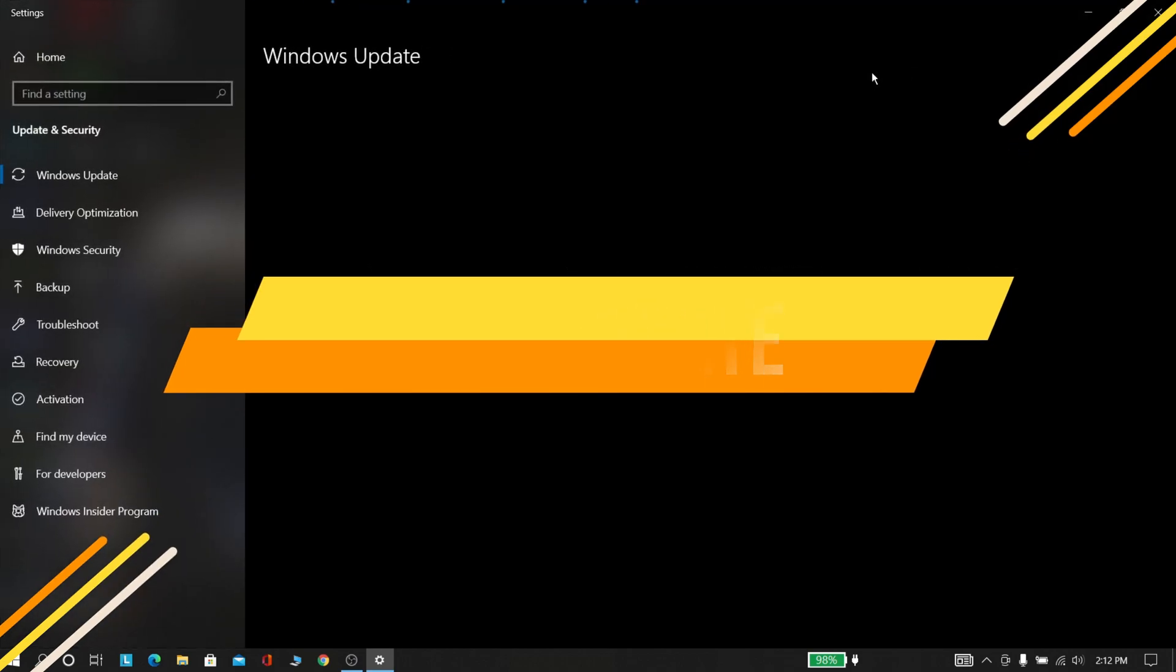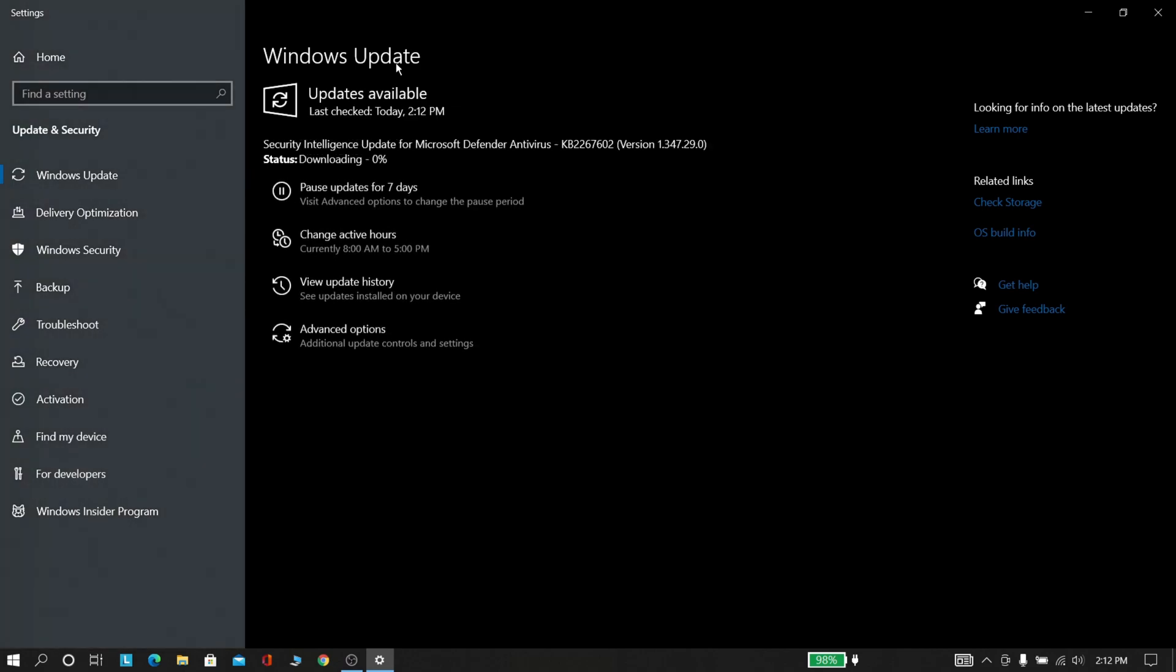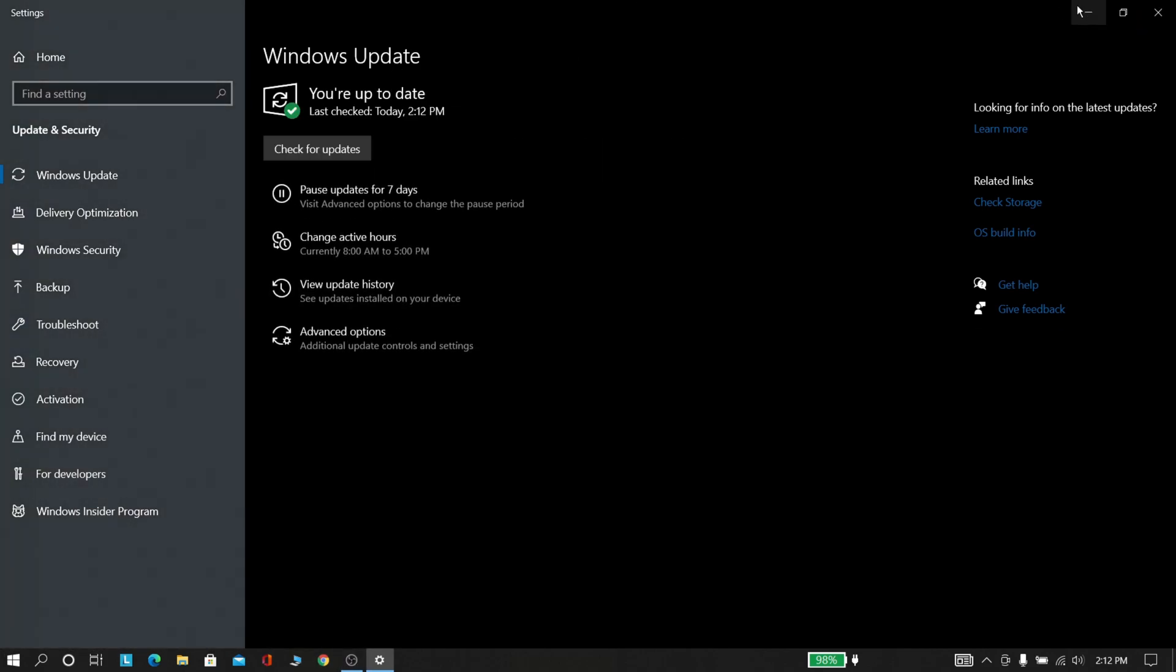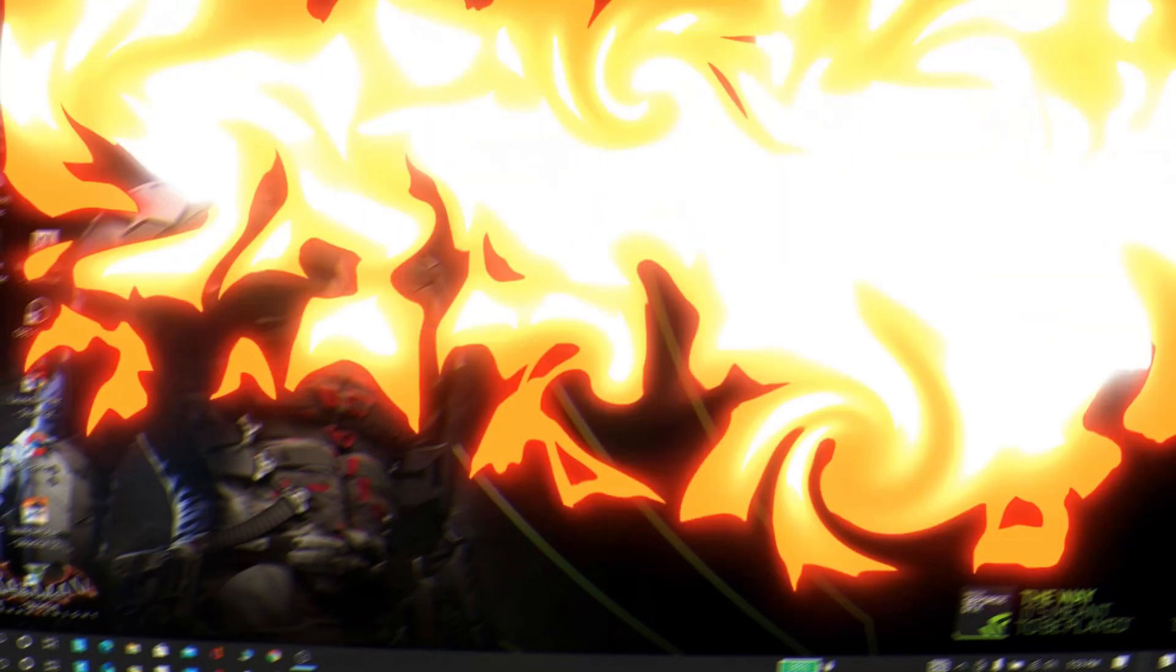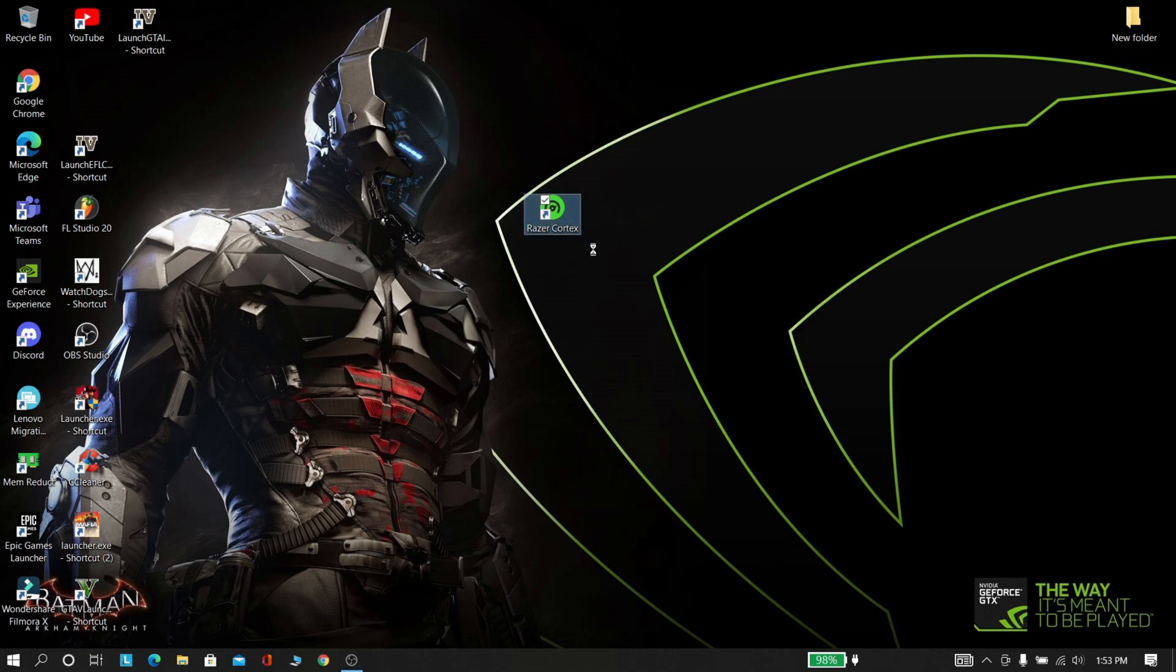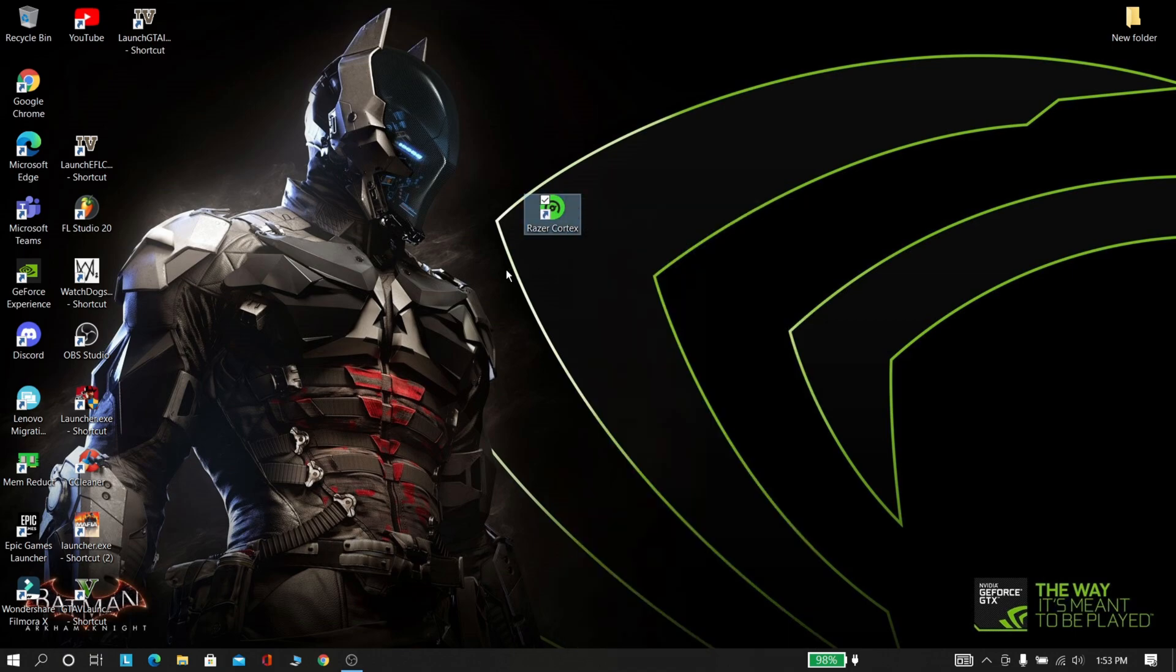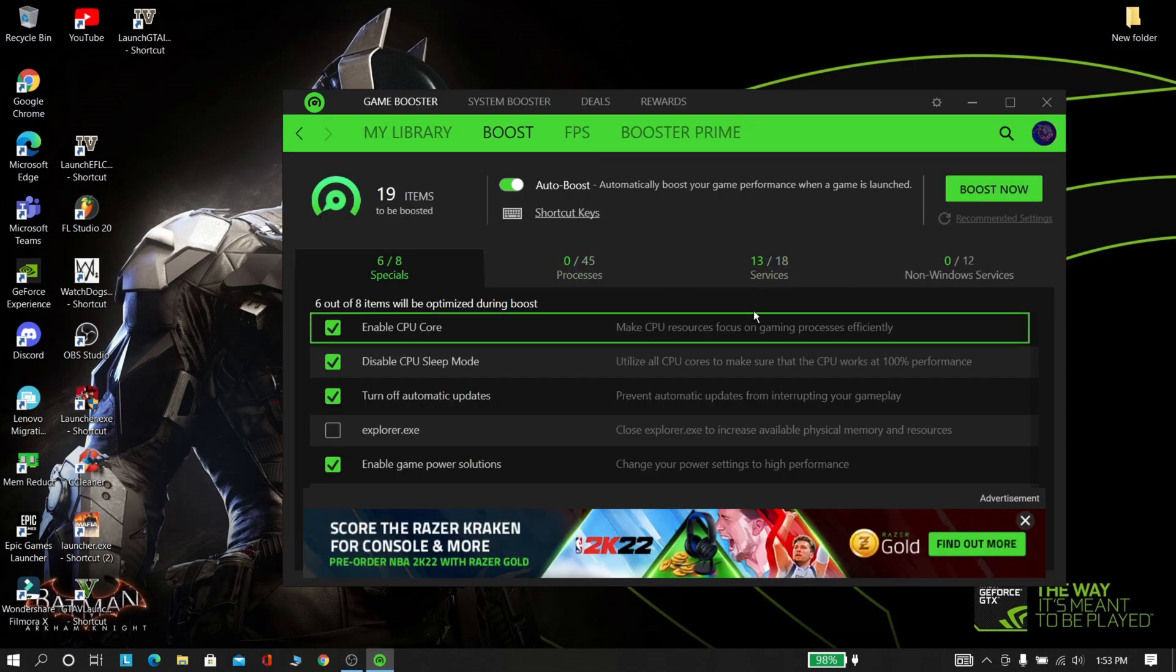Now we are going to update our system. While updating our system, our PC will become more secure and stable, and this thing will be very useful while gaming. Now download this software from the description and open this software.